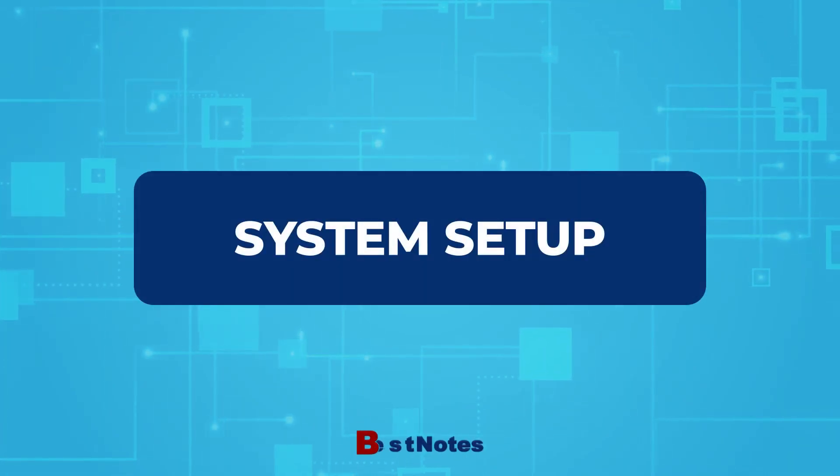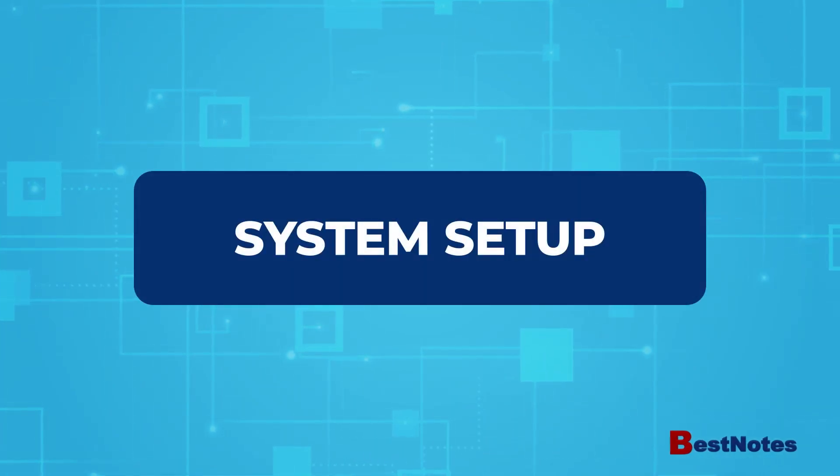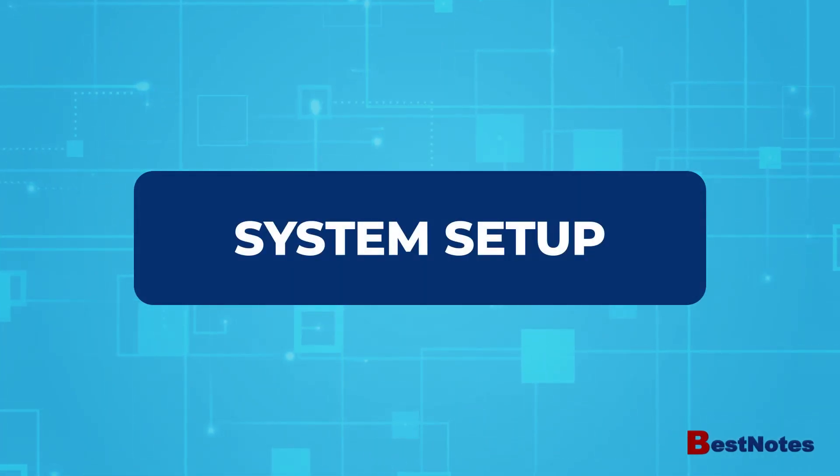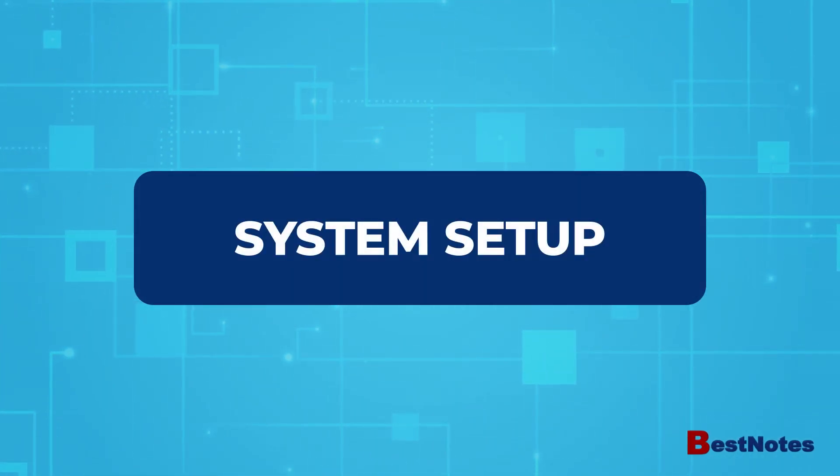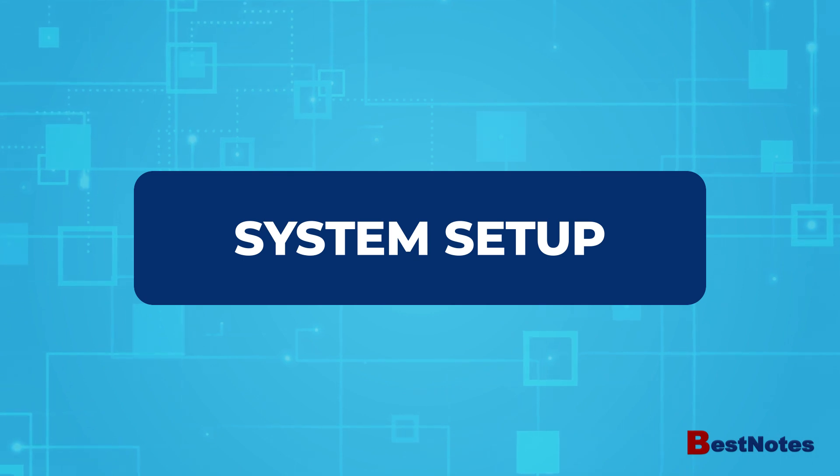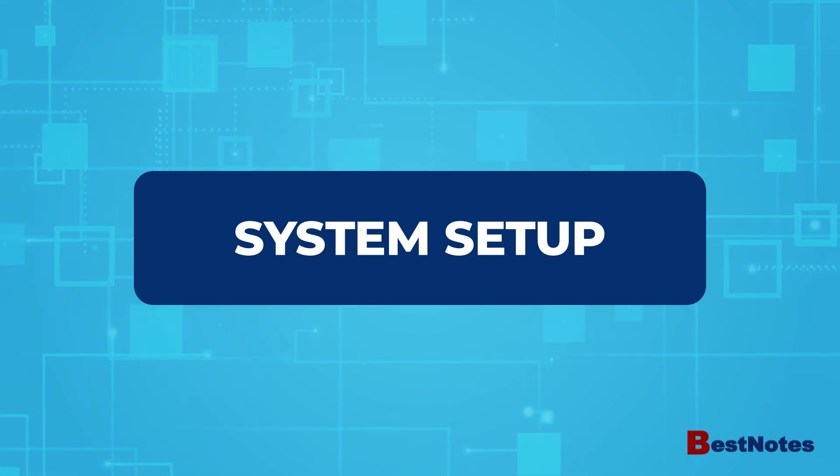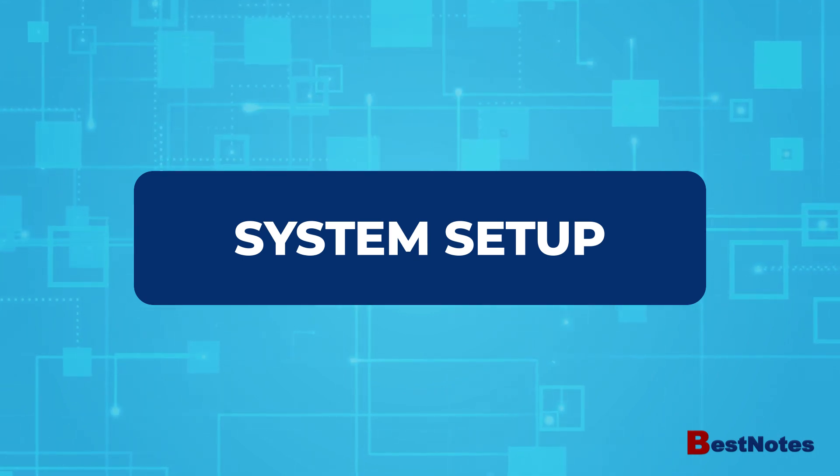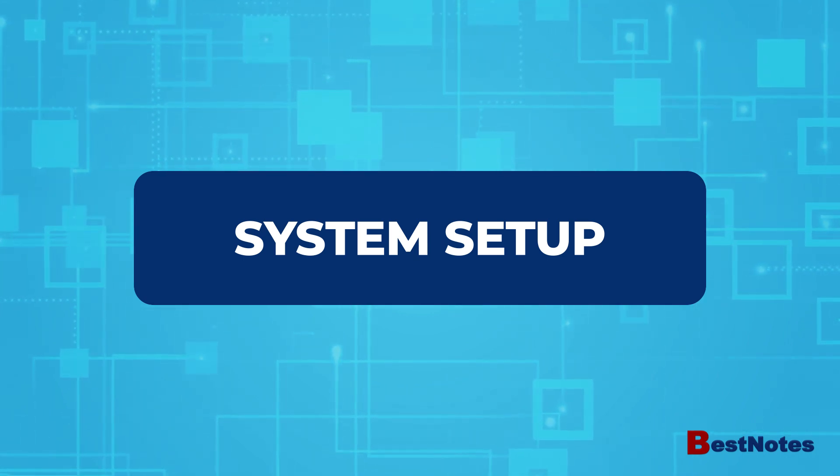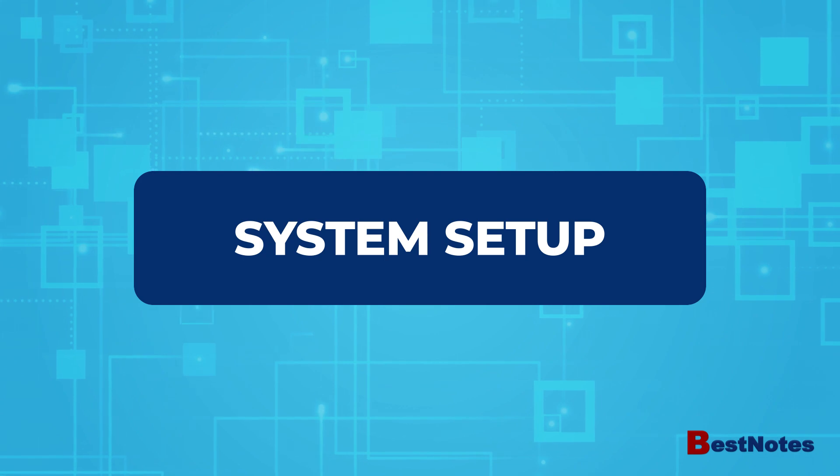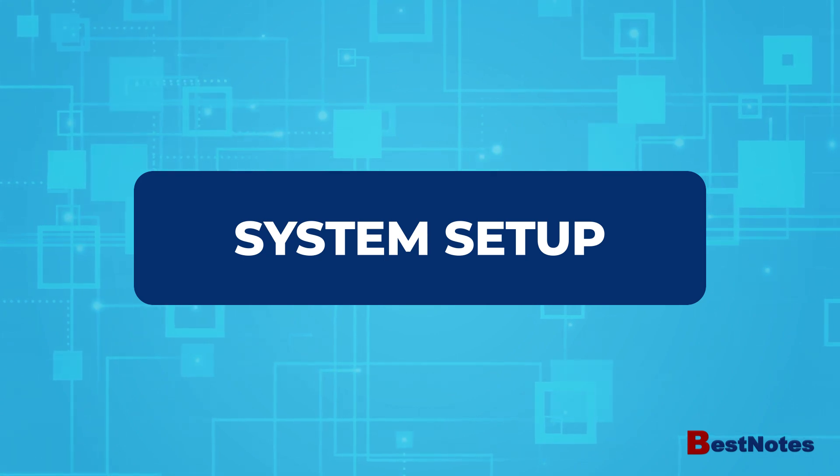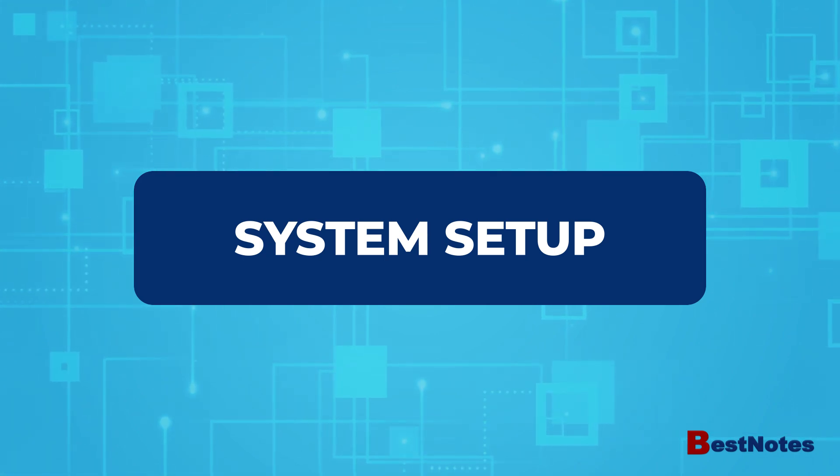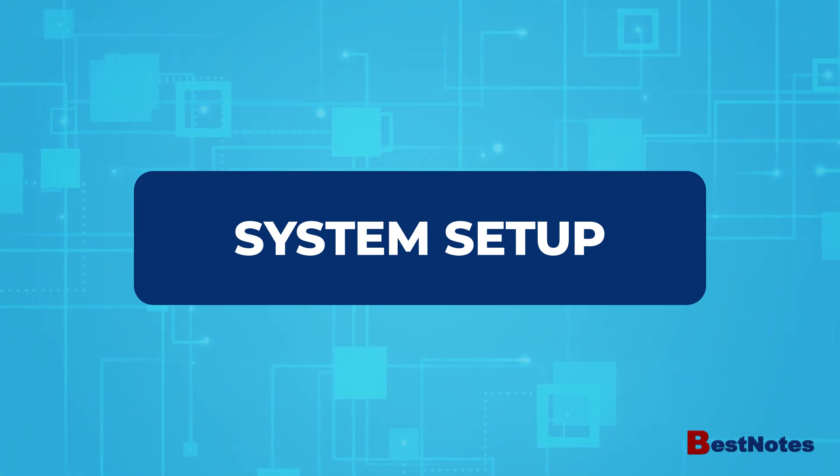By the end of this video, you as the system administrator will learn how to perform your initial system setup. This video will show you how to set up tags, interventions in the treatment plan library, facilities, and appointment types.